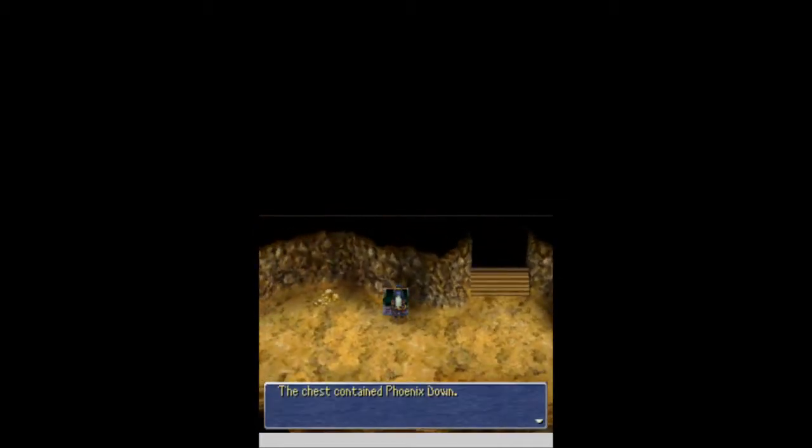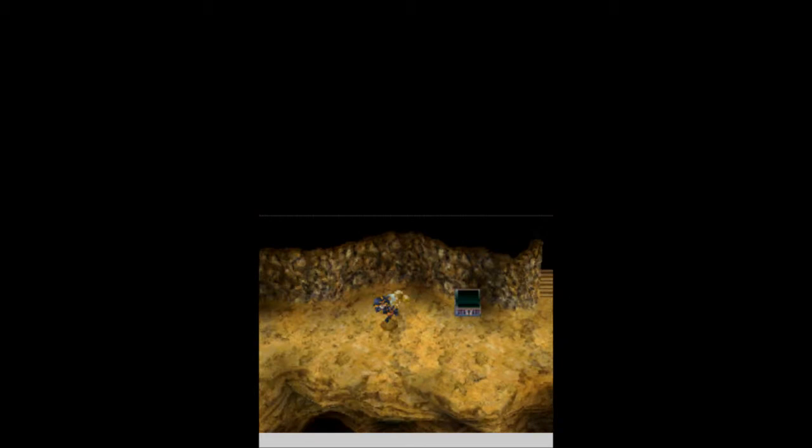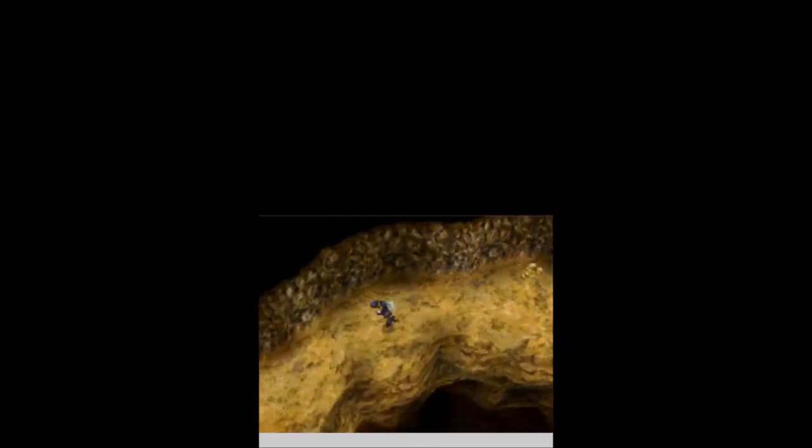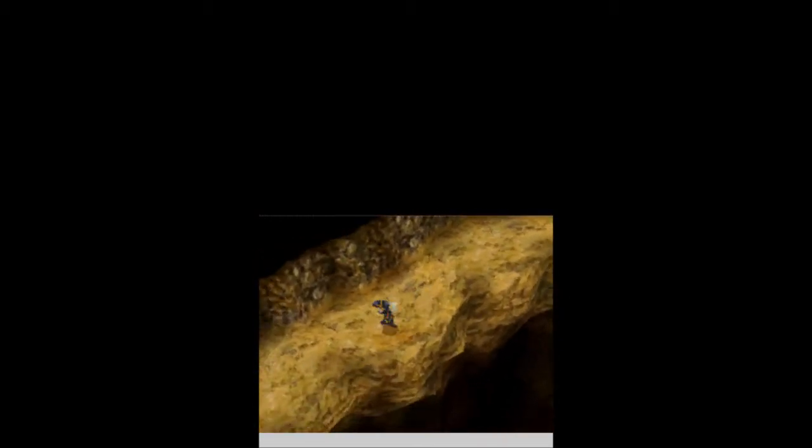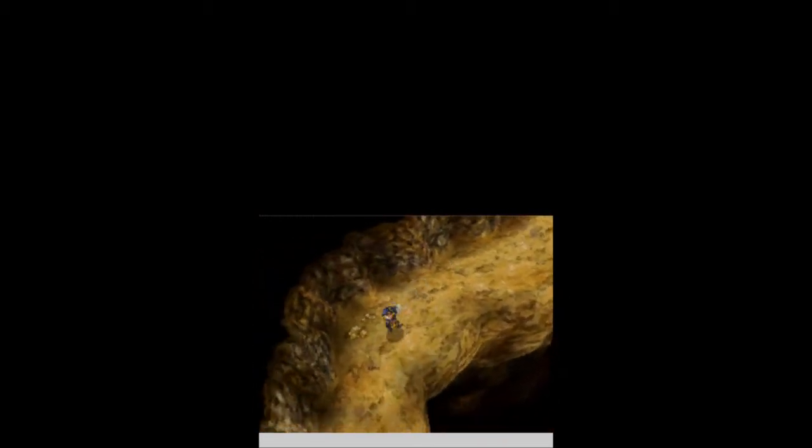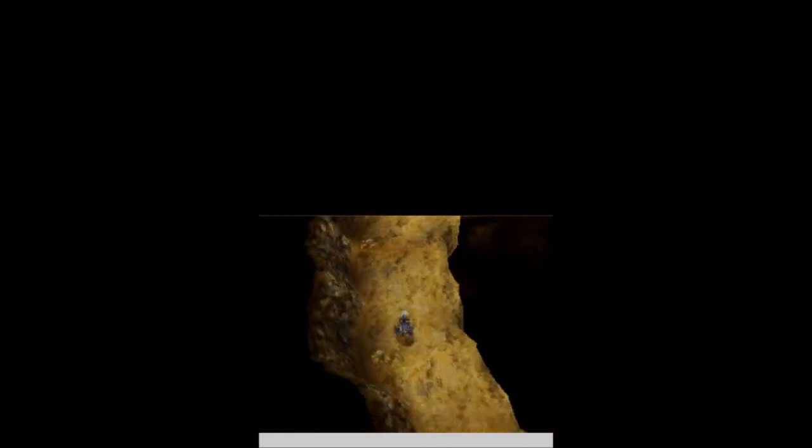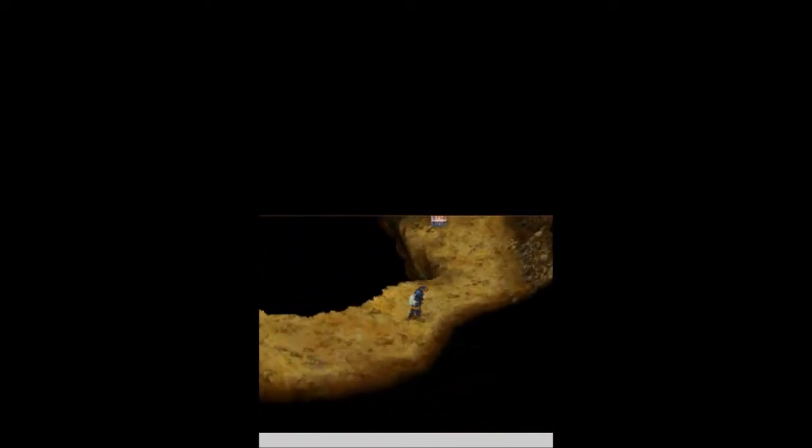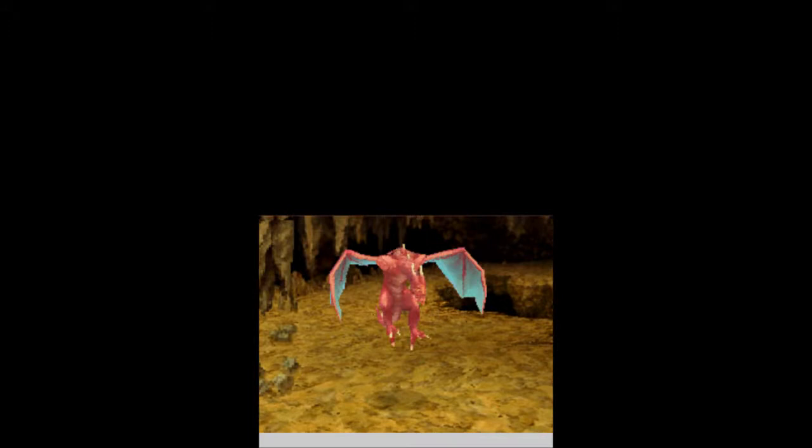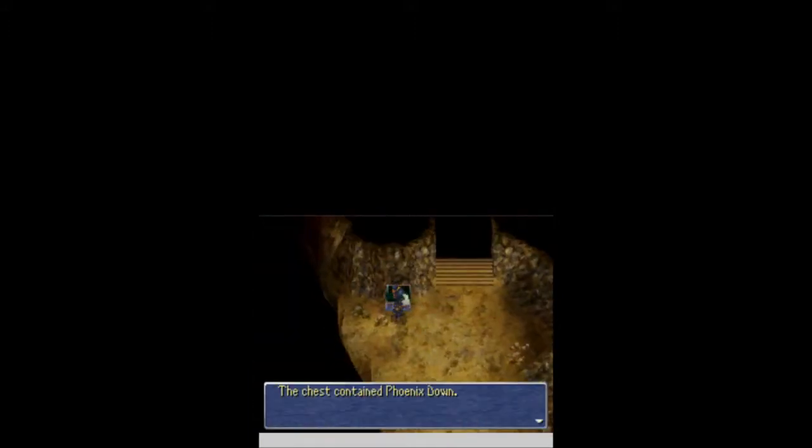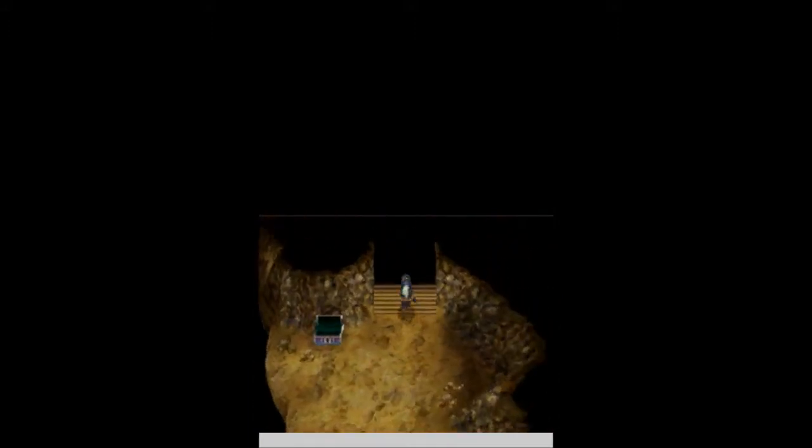And more stairs leading down. We go deeper and deeper into the grotto. Plus we find a phoenix down, which is awesome. Because, yeah, you can't buy them. Once again, I've gone over that. But you can't buy phoenix downs. Which is why it's so important to pick every single one of them up. Really? I was about to say, there's like no random encounters. That is so weird.